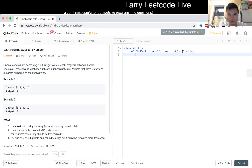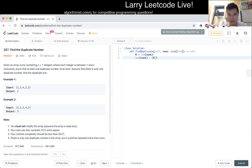Sum minus... n plus... well, n minus 1. So, 1 over 2, and then just this, right? Okay.